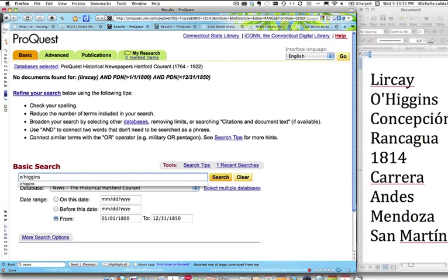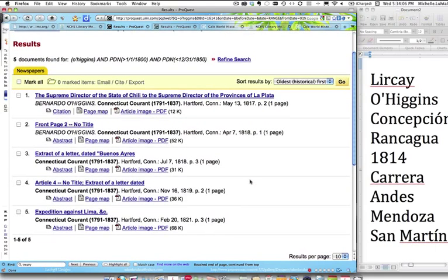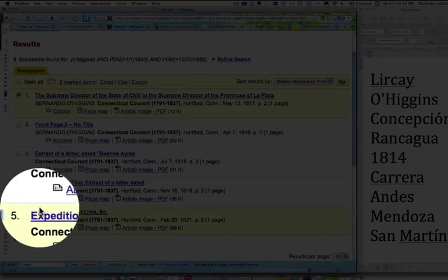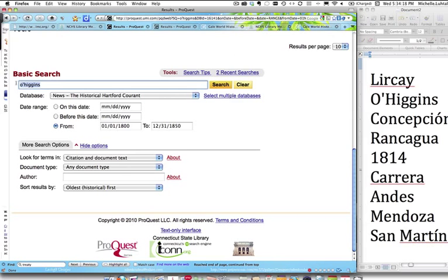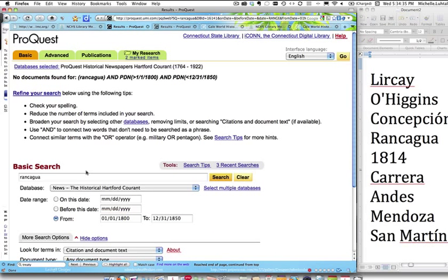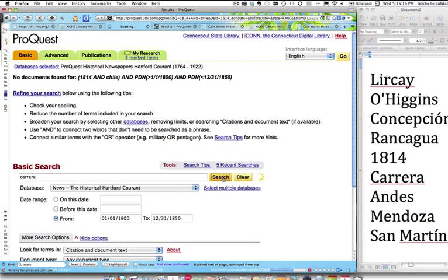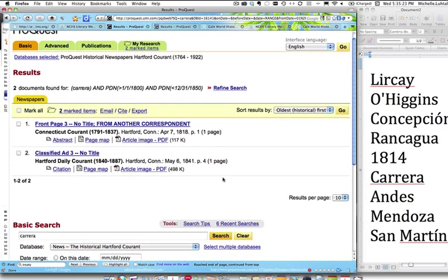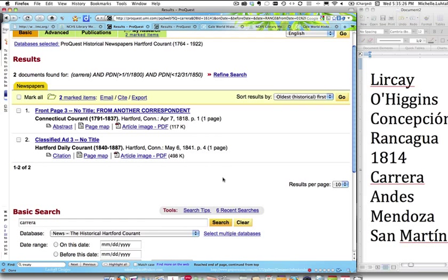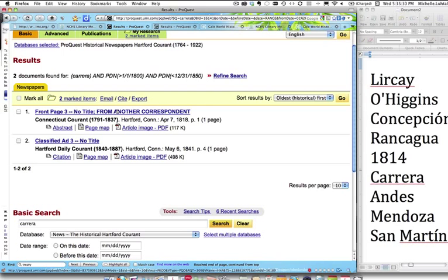But let's keep going down the list. O'Higgins might be a good search term — that looks promising; there are two results that look really good. We're going to select those and refine our search. We try Roncagua — nothing. Concepcion — nothing. How about 1814 and Chile? This is where you start to wonder if you're doing something wrong. You know something was going on in 1814 in Chile. What could be the possibilities? Maybe the date is wrong. Or — have you thought about this — maybe they called Chile something else in 1814. There's a question to ponder.